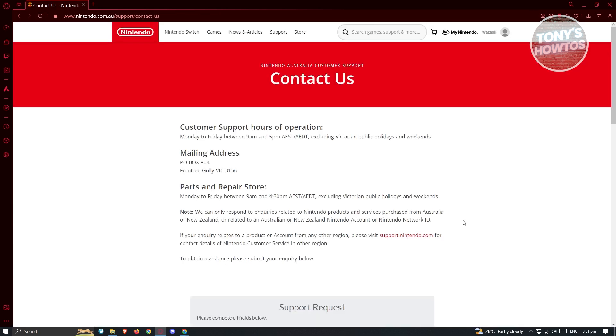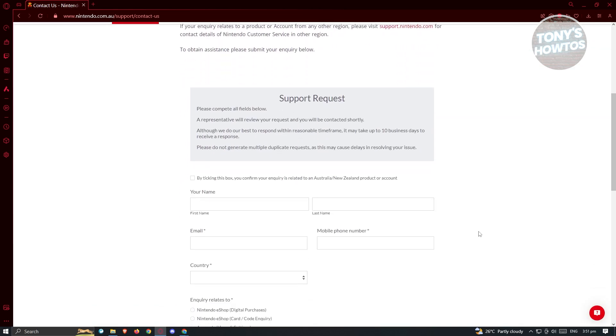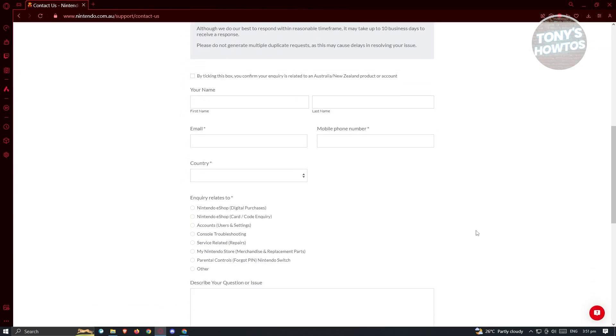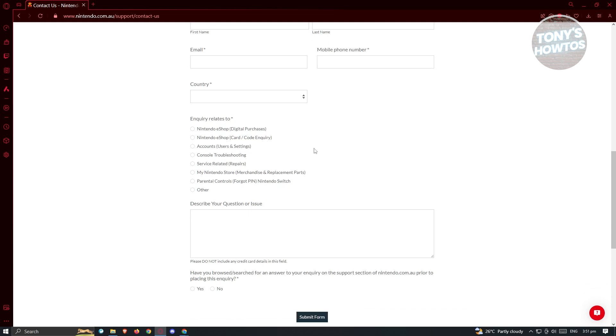Now from here, what we need to do next is we need to go to the bottom here and we just need to fill out the necessary details. So that includes your first name, last name, your email, mobile number, your country, as well as the inquiry related to. Now in this case, since this is regarding a digital purchase, we want to go ahead and choose the options here that says Nintendo eShop.